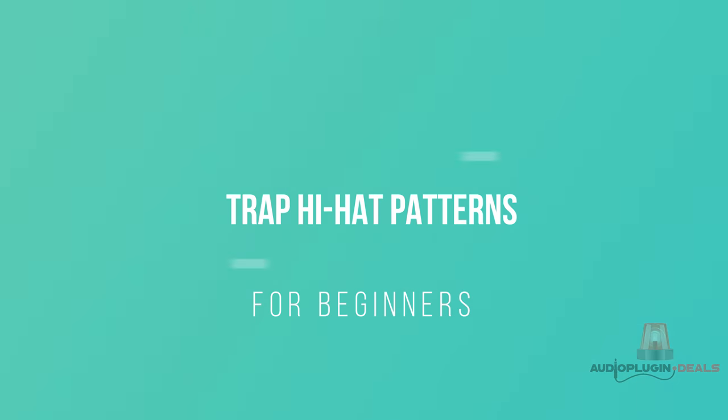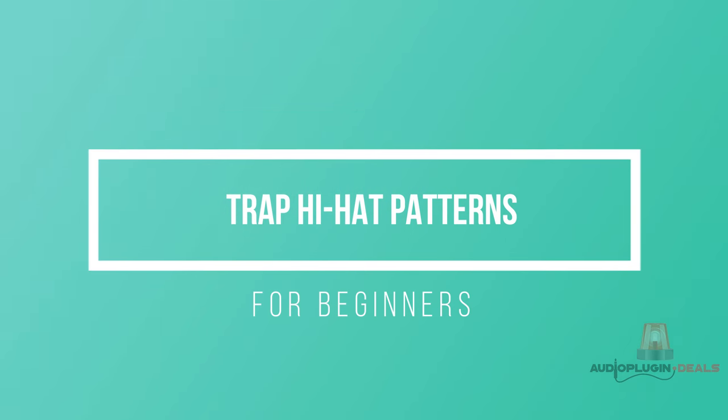Hey guys, Johnny Dice here with Audio Plugin Deals. Today I'm looking at trap hi-hat patterns. Trap hi-hats are everywhere at the moment. It's on pop music, on the radio. On Justin Bieber's latest album there was trap hi-hats on almost every single track. So it's a really good skill to have. If you can master it, it'd be great for your career.